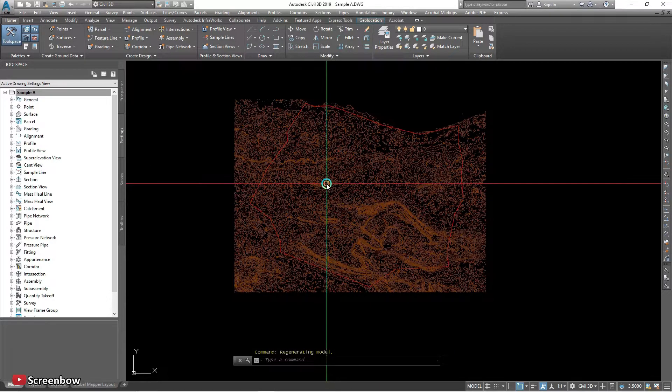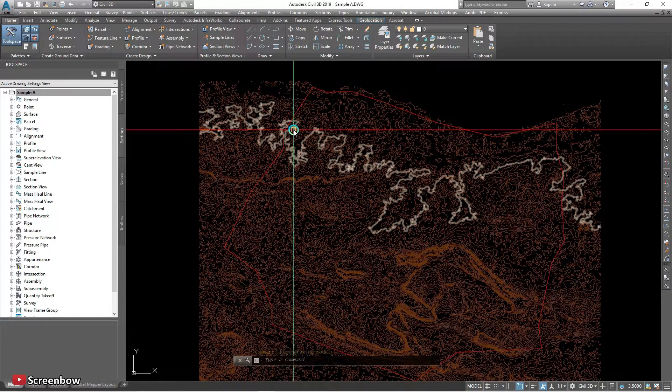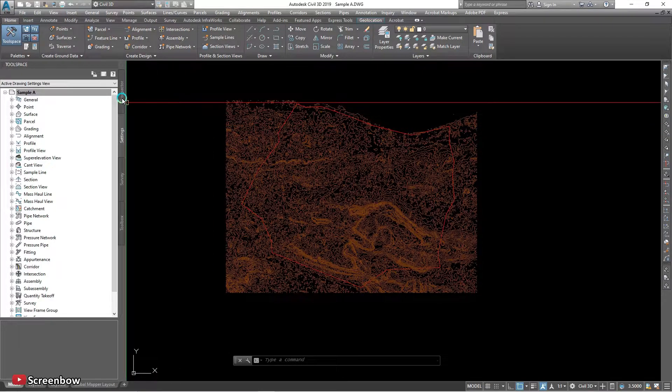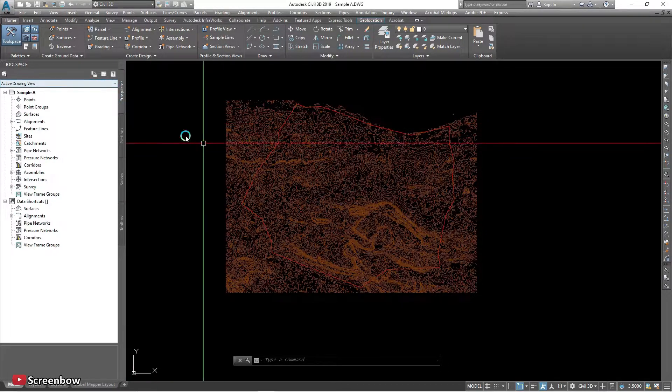You from this contour line from Global Mapper.